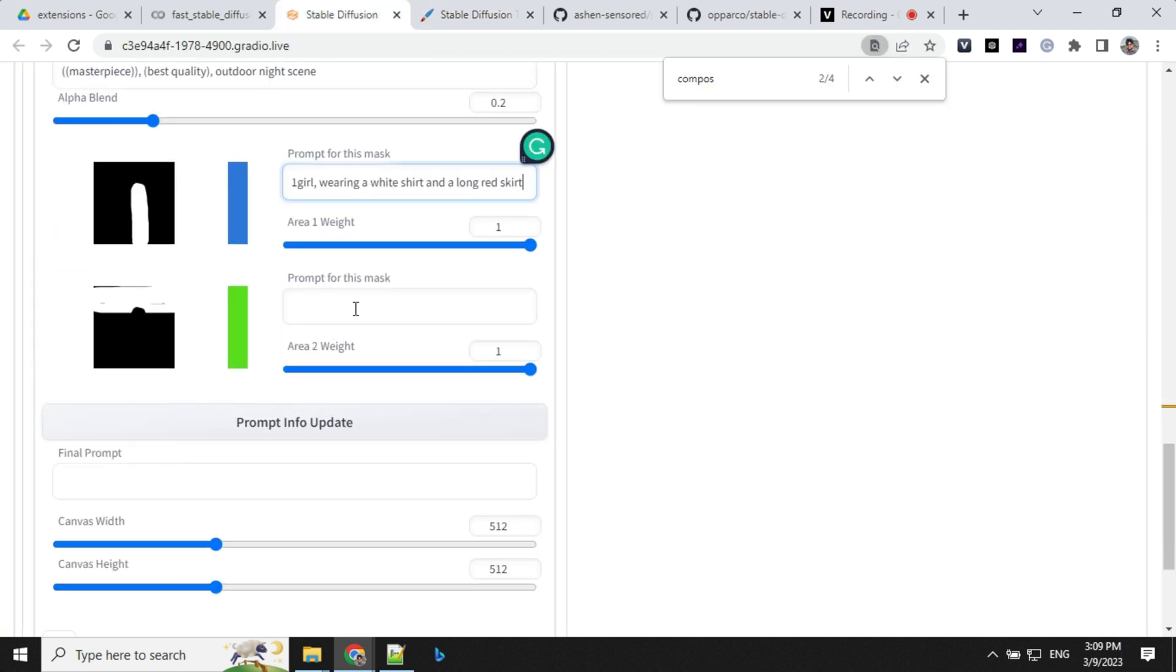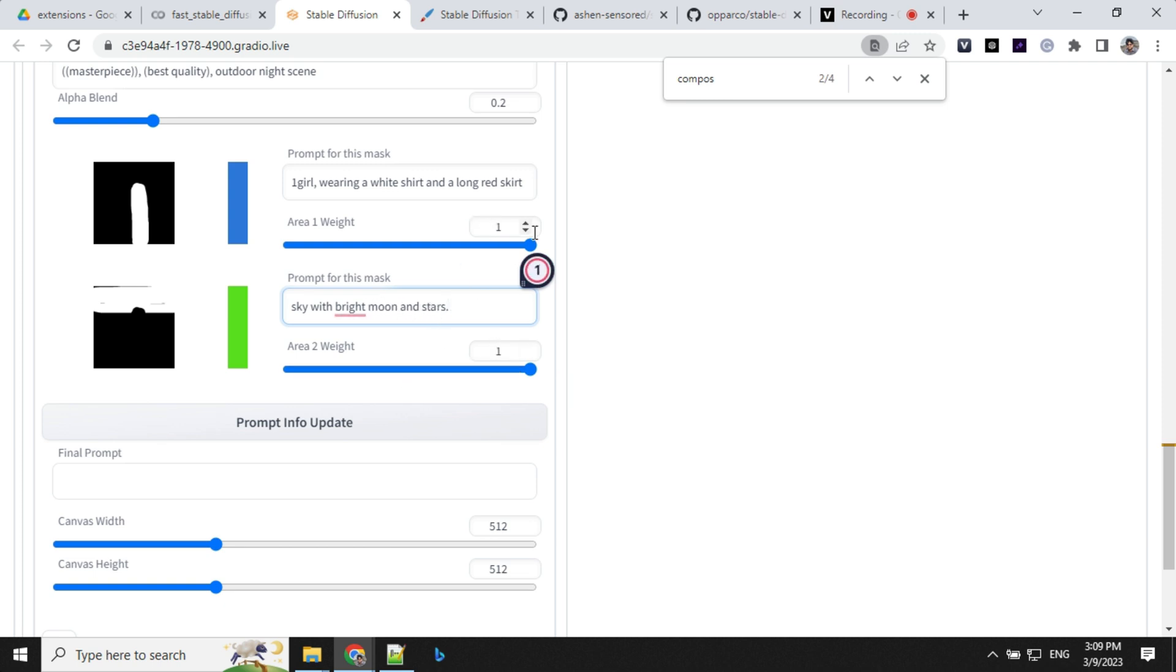For this prompt for the mask, I'll use this as a sky with bright moon and star. And keep the weight as one and one, that's fine. And you can click on prompt info update.